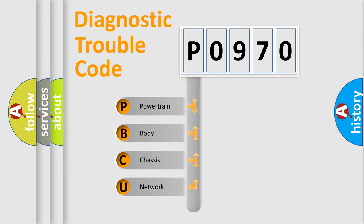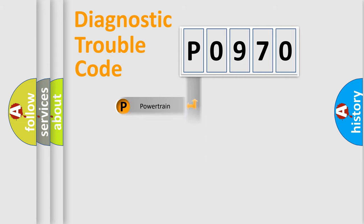We divide the electric system of an automobile into four basic units: Powertrain, Body, Chassis, and Network.